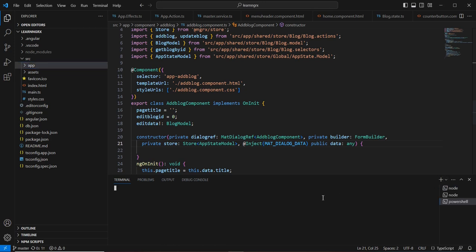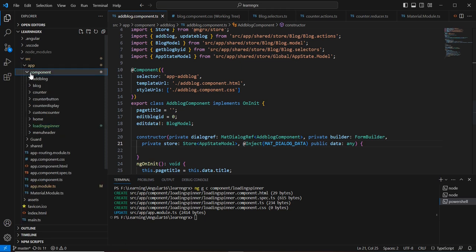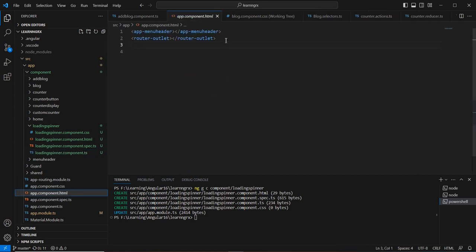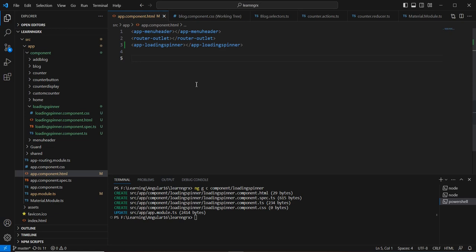Now let me go to my application. First, I'm going to create a new component for implementing the loading spinner. The component name is 'loading-spinner'. The component is created, and I'll take this selector and include it in our app component.